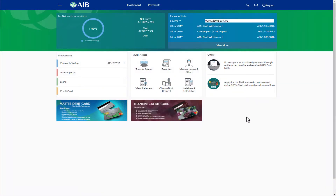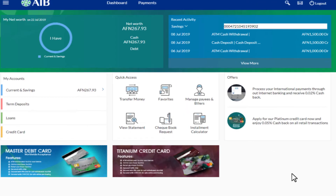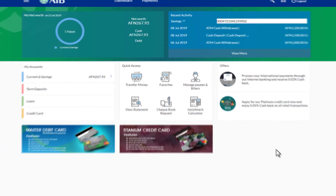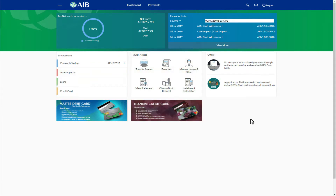After landing on the main window of AIB Internet Banking, you can notice how user-friendly and well-organized the environment is. We will dive into each single feature of AIB Internet Banking later, but for now we will have a look at how to download our account statement.